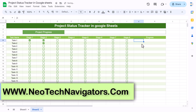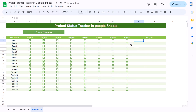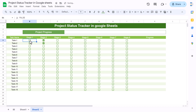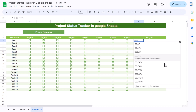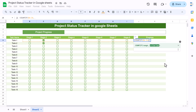Go to View and uncheck Gridlines so they are hidden. Now we'll show the progress percentage using the COUNTIF function. When a checkbox is checked it shows TRUE, and when unchecked it shows FALSE in the formula bar. To count checked boxes, use COUNTIF, select the stage range, then set the criteria to TRUE. Hit Enter to apply.